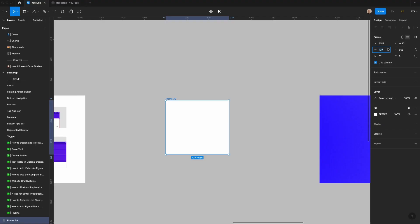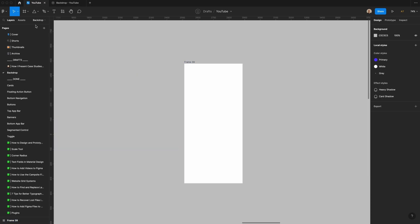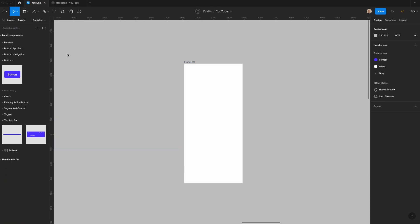First thing I'm going to do is create a new frame. Let's make this 375 by 812. I'm going to zoom in a little bit.